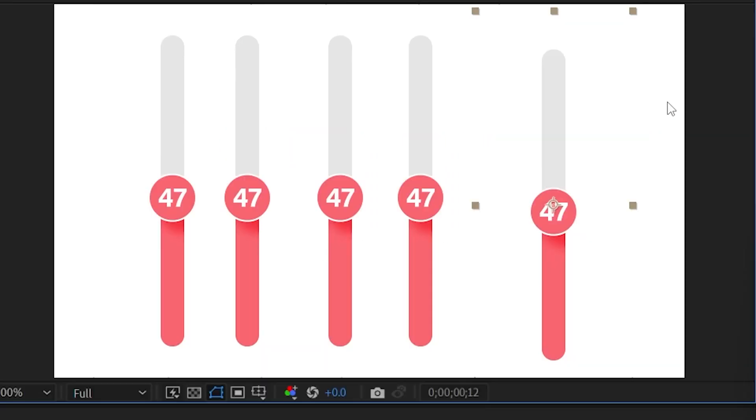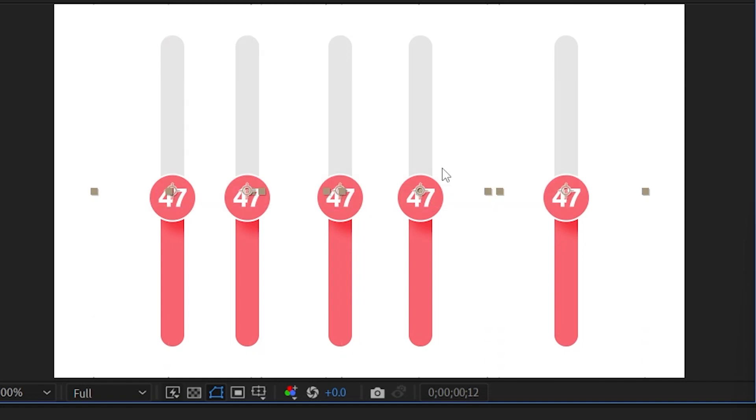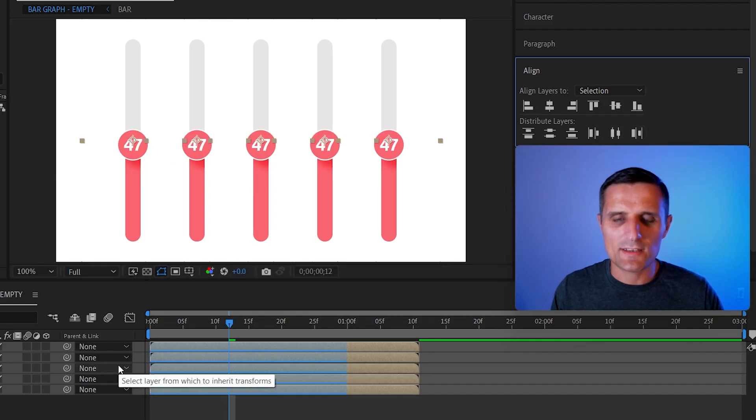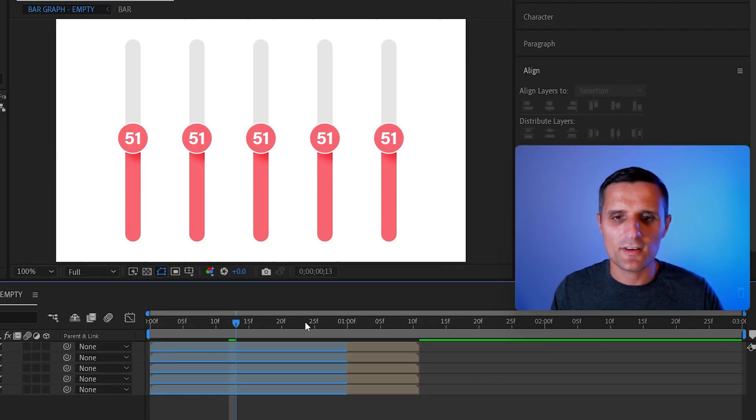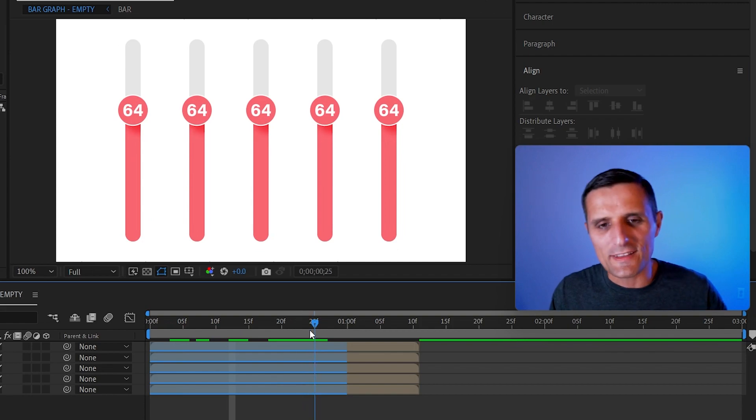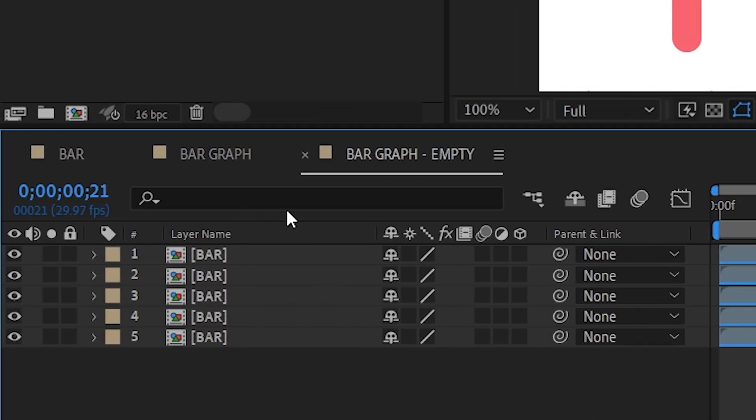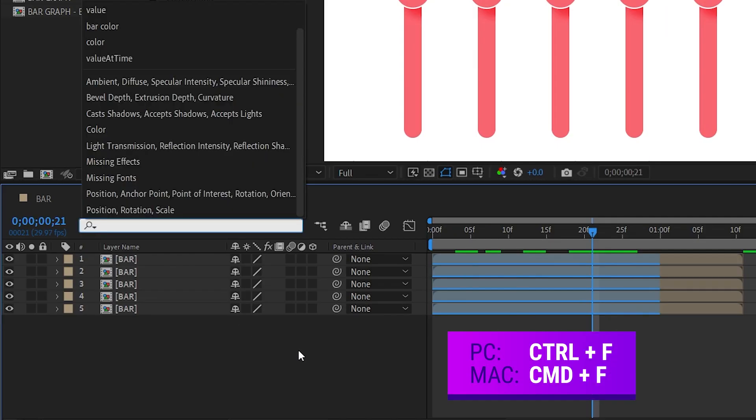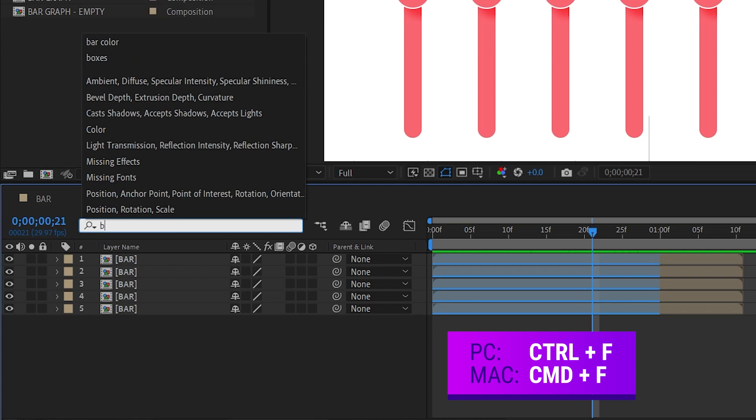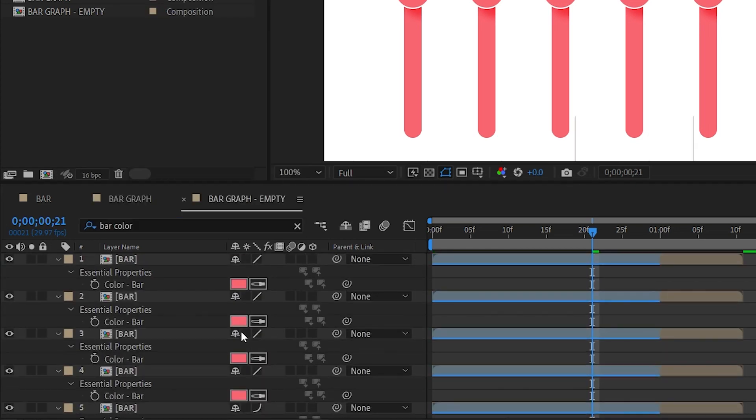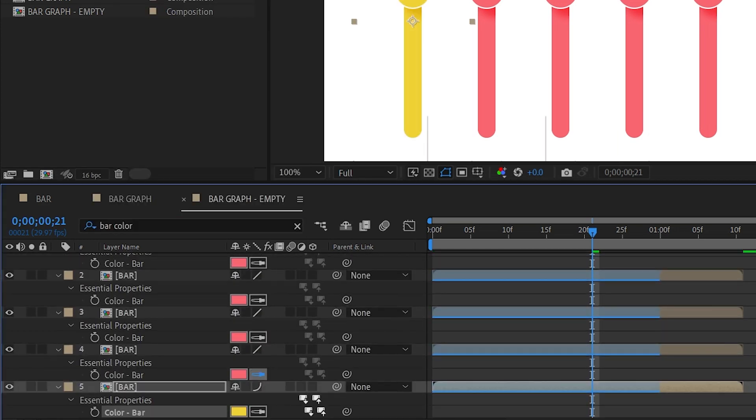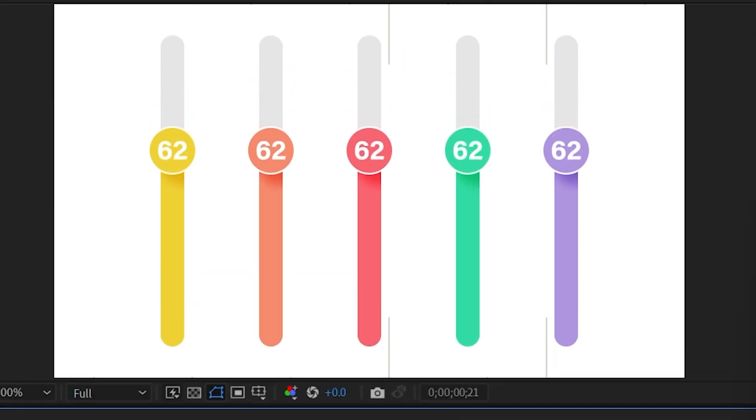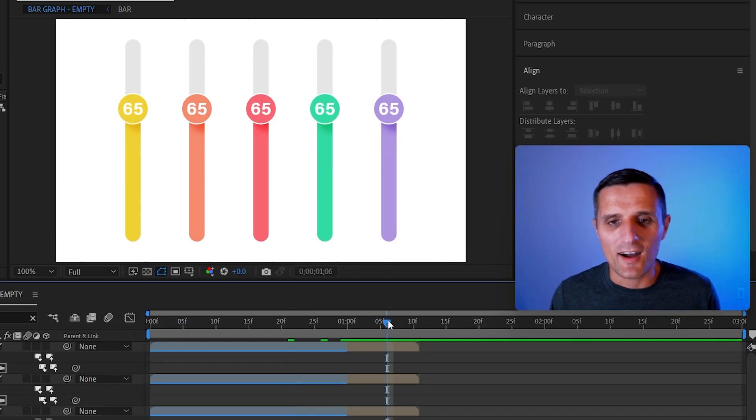You can select all of them like that and then kind of space them out like this. And they're all looking the same. But then you can use this search bar. So we can press Ctrl+F and you can search for bar color. And just like that we have bar color. So you can adjust that all day long, change it to any color you want. We created five different ones from just one template.